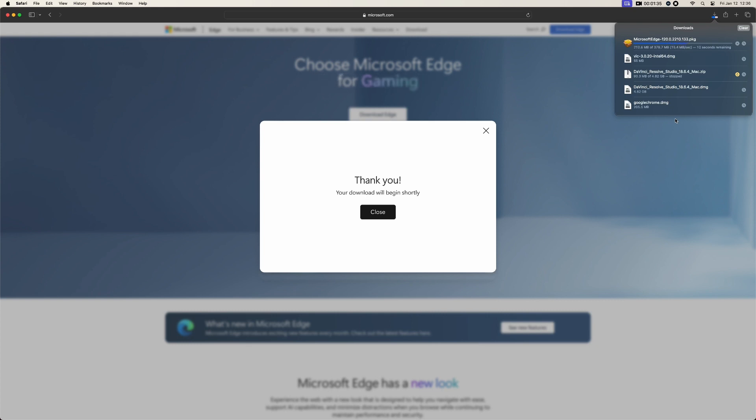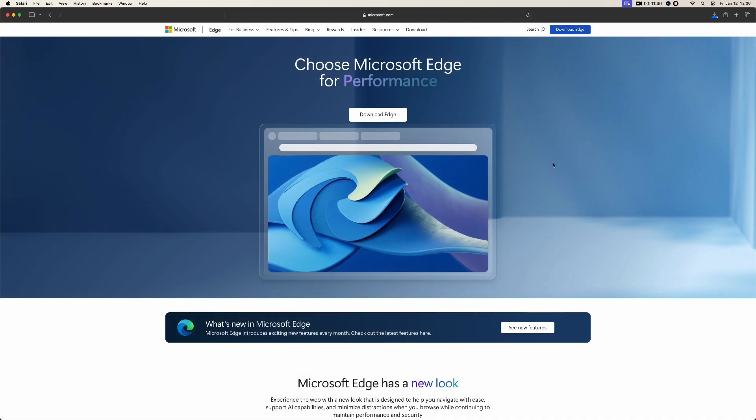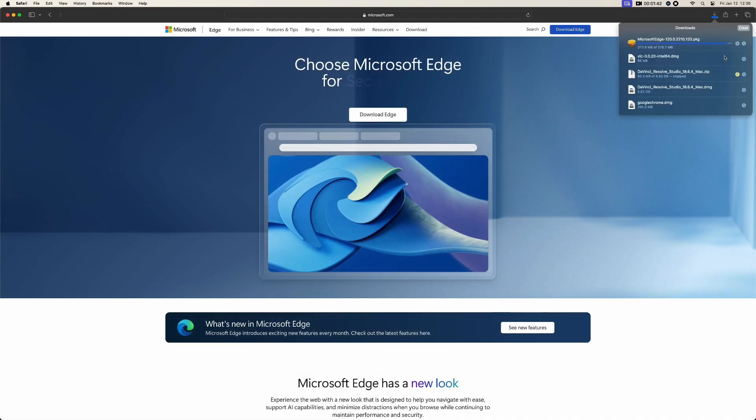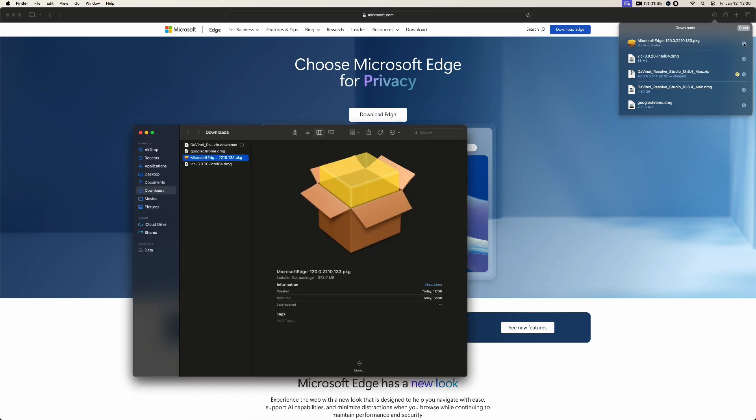Just close it and see. So the download is complete. Just click on this icon. Here is Microsoft Edge, double click on this one.